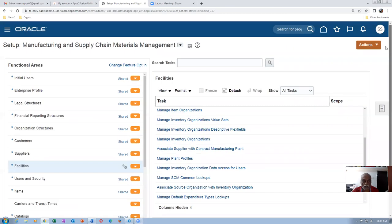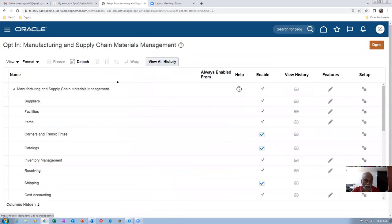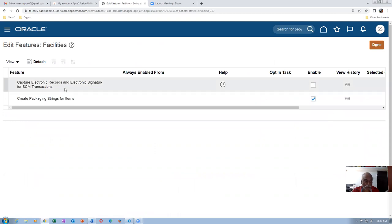The capturing or configuring of electronic signature is not coming at all here — we have to enable it first. What you do is click on the 'Change Feature Options' on the right-hand side top, parallel to the function areas. Click on Change Feature Options for Facilities. Go to Facilities and edit the feature. We have to allow the electronic signatures first — 'Capture Electronic Records and Signatures' — enable it.